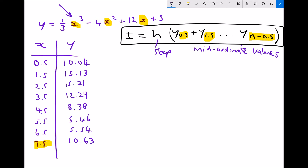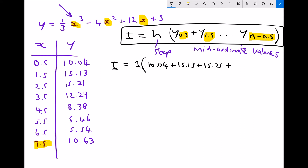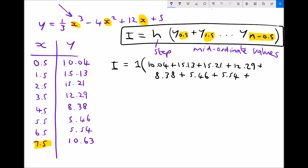Now that we have calculated those values, we can calculate our approximation. The integral equals the step size — this time 1 — times the sum of all mid-ordinate y values: y(0.5) = 10.04, plus y(1.5) = 15.13, plus y(2.5) = 15.21, plus y(3.5) = 12.29, plus y(4.5) = 8.38, plus y(5.5) = 5.46, plus y(6.5) = 5.54, plus y(7.5) = 10.63. Evaluating all of that gives an approximation of the integral equal to 82.68.